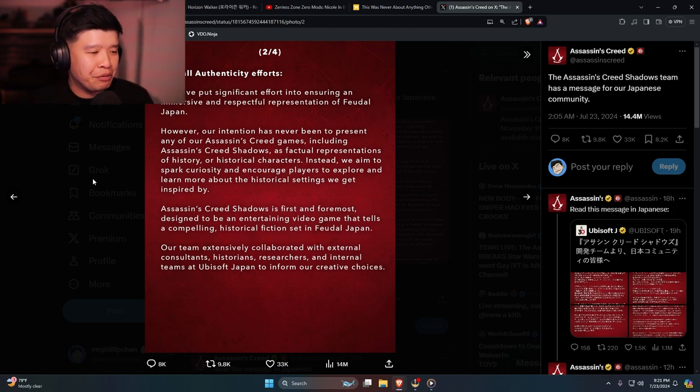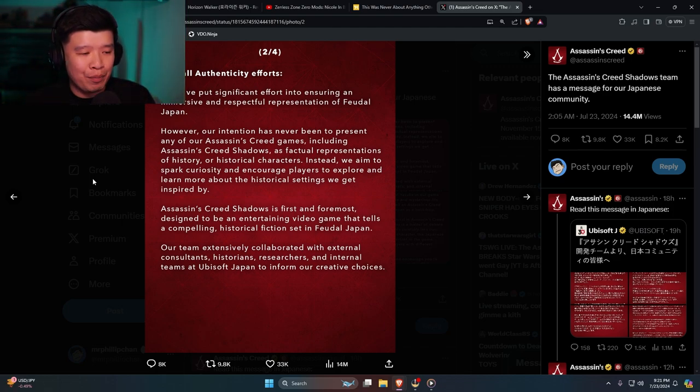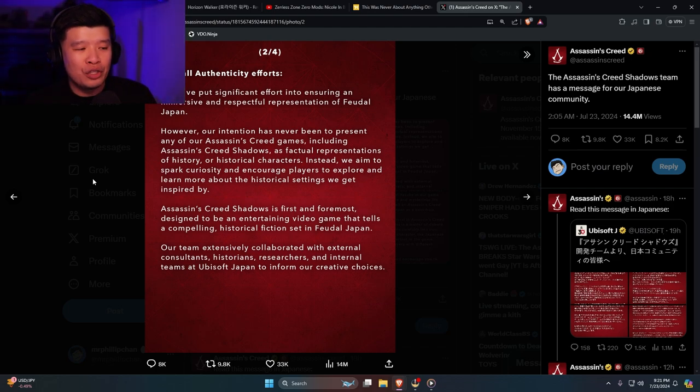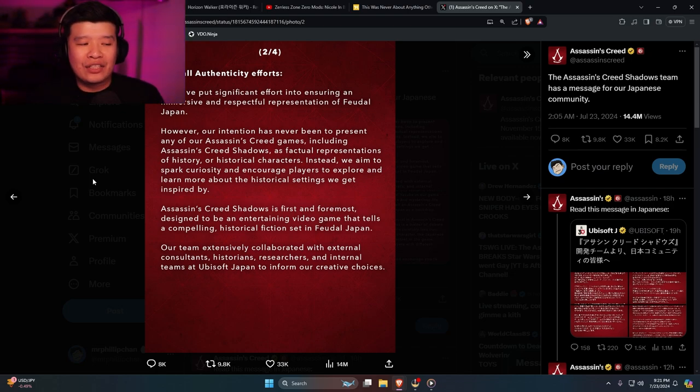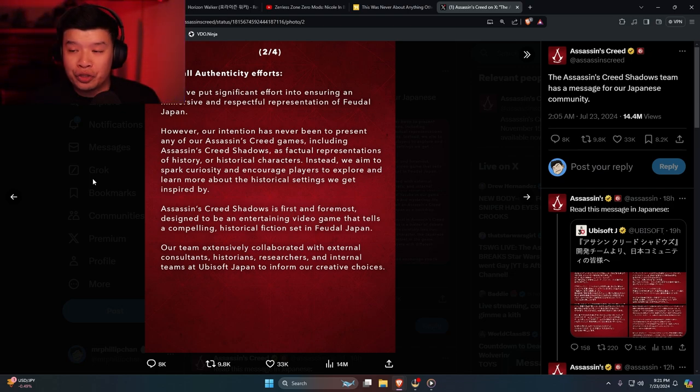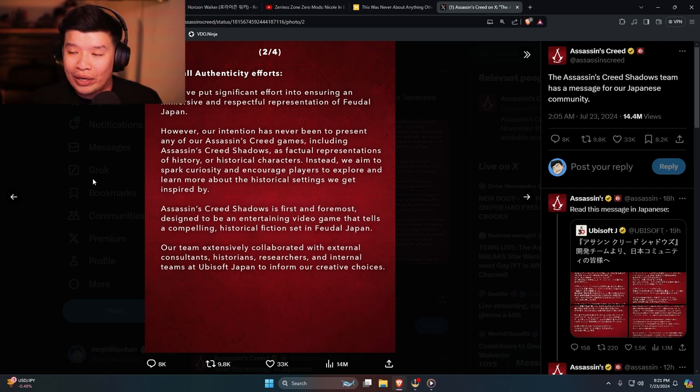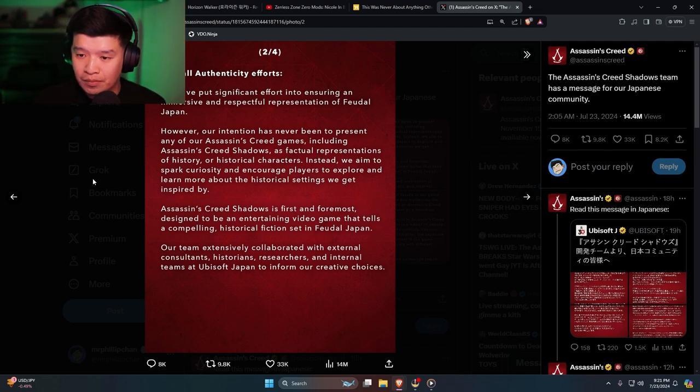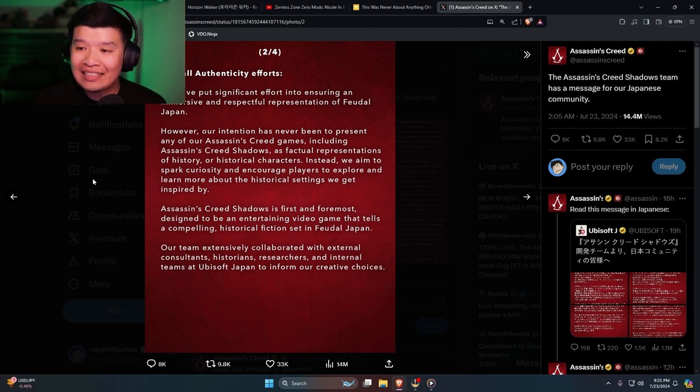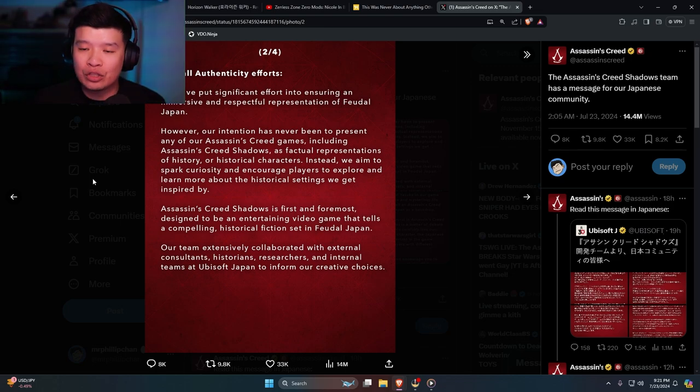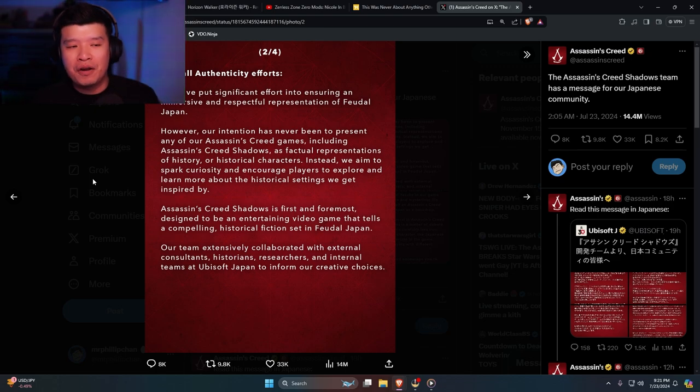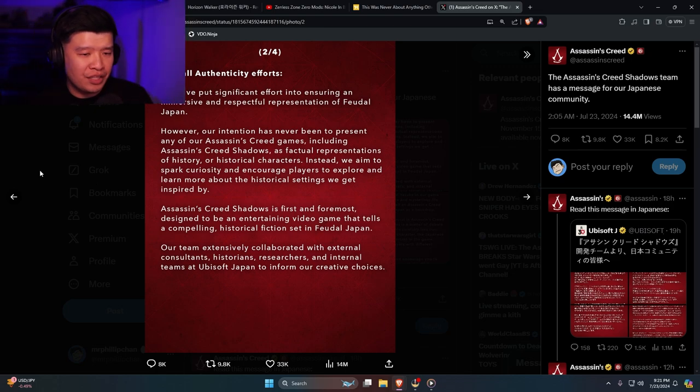Our team extensively collaborated with external consultants, historians, researchers, and internal teams at Ubisoft Japan to inform our creative choices. Thomas Lockley is not a consultant or a historian. He's a liar. He is a liar and that's why he has been since removed from the university.